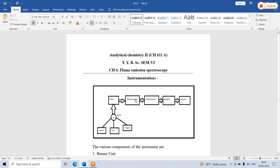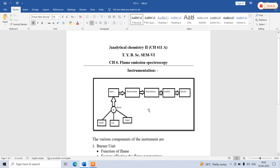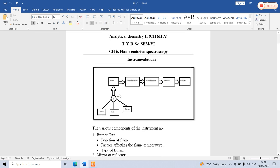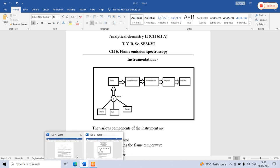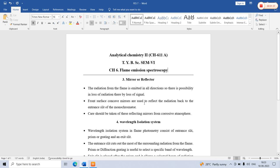In this lecture, we will focus on the monochromator system. The instrumentation block diagram for flame emission spectroscopy consists of the burner head, flame, monochromator, photo detector, amplifier, and indicator. The amplifier and indicator constitute the signal readout device. The detector used in flame emission spectroscopy is the photomultiplier tube. Now we will focus on the role of the monochromator and the wavelength isolation system.